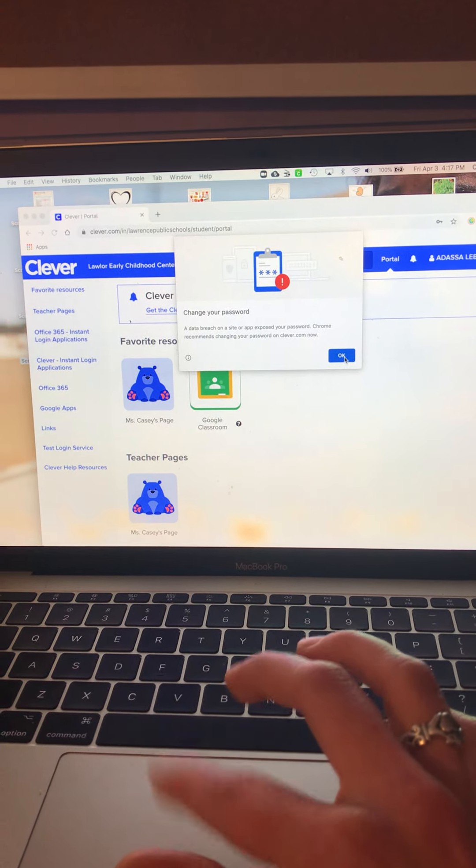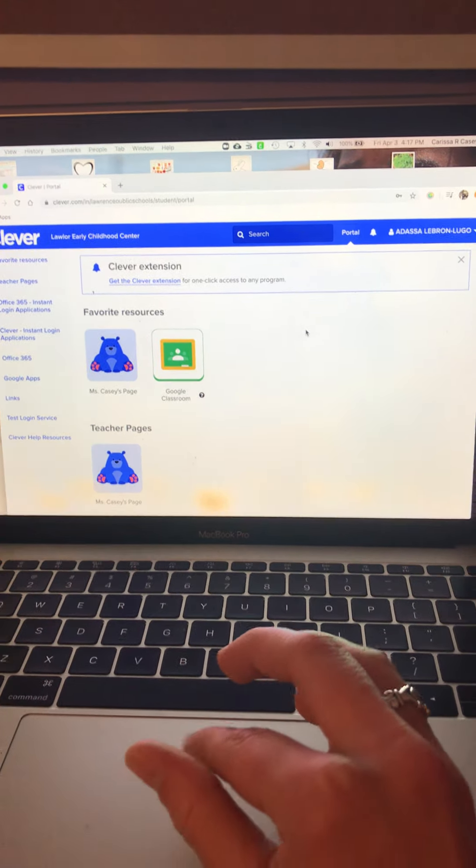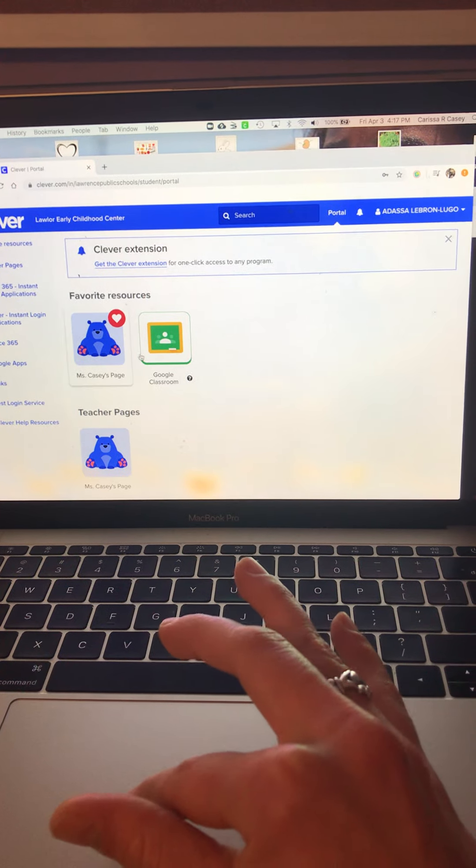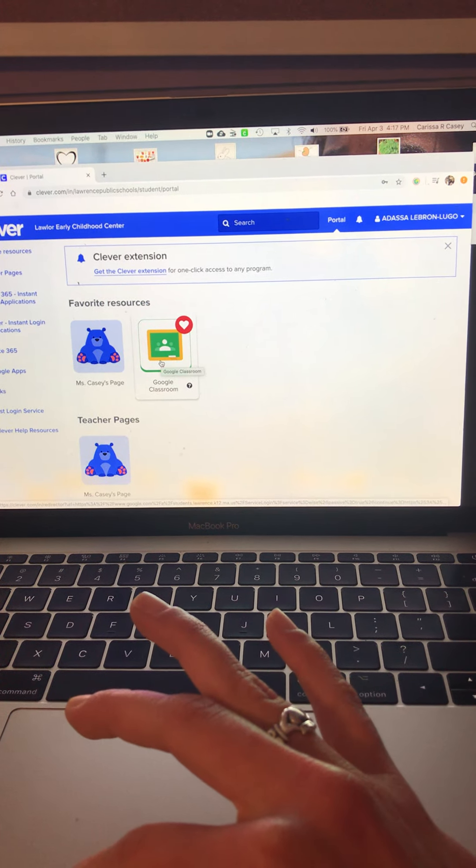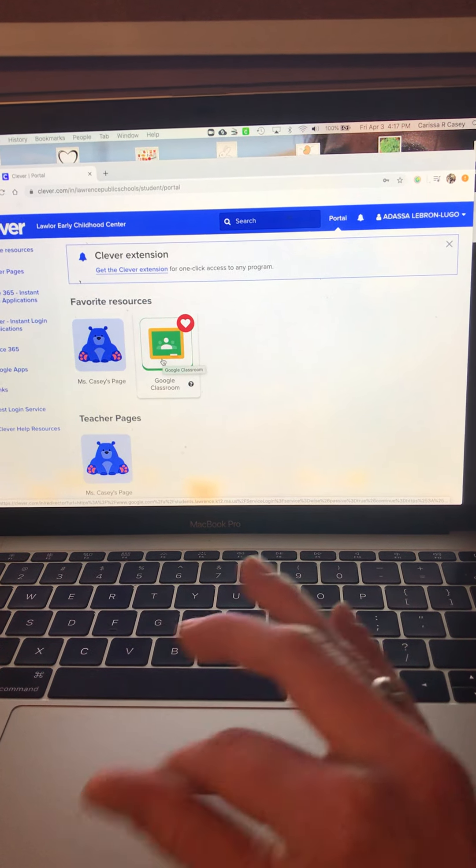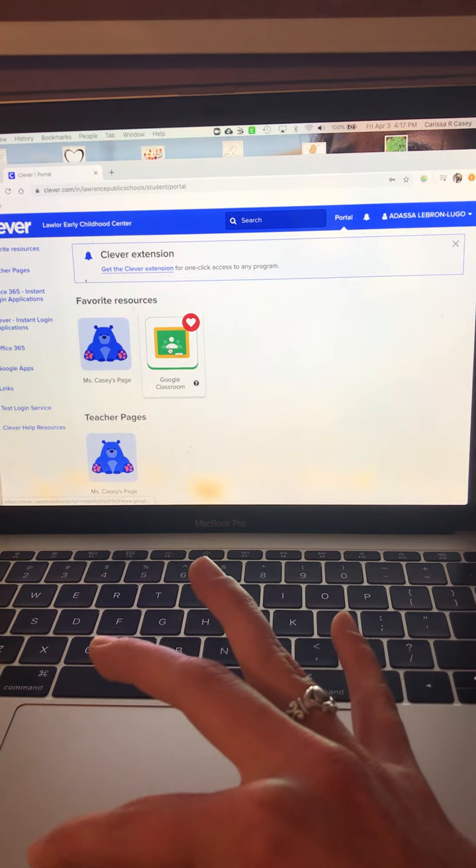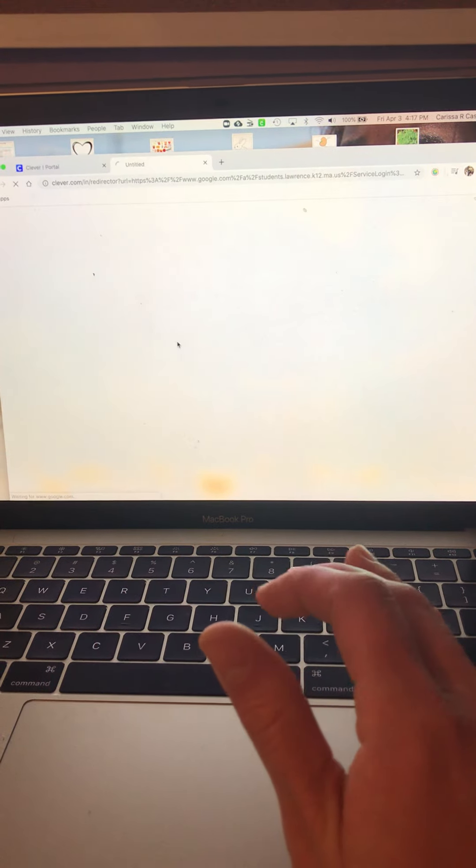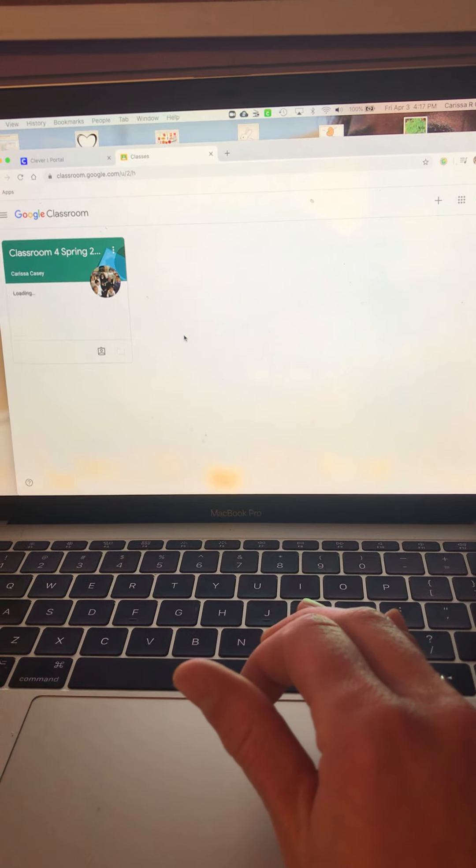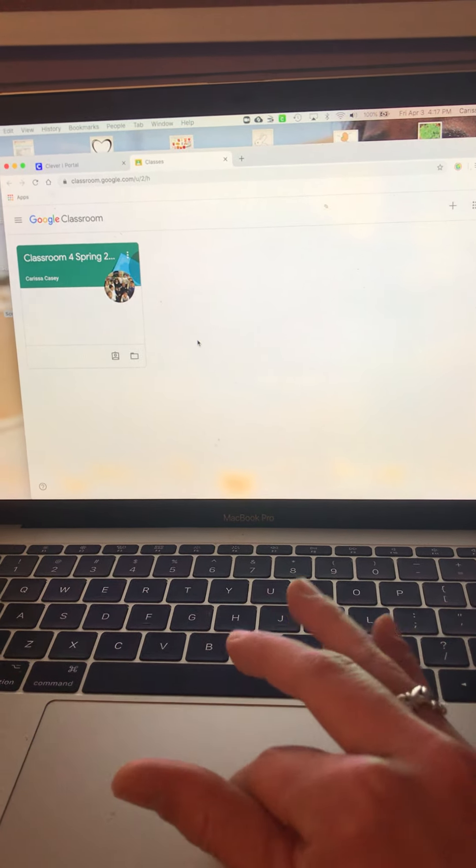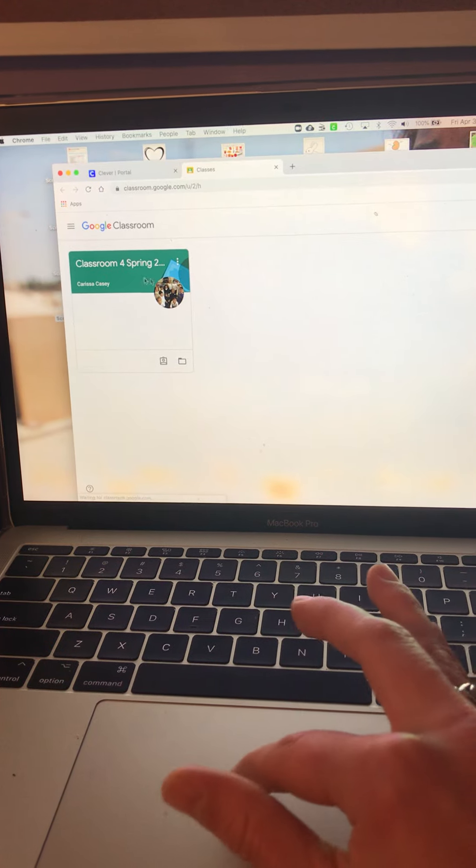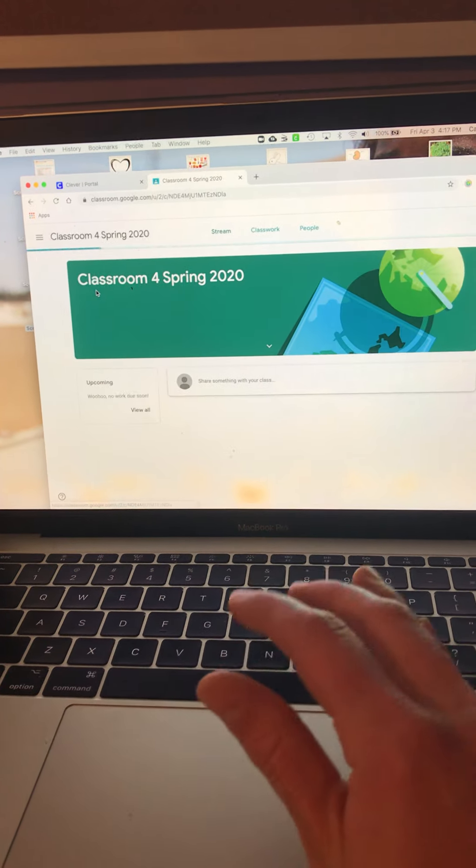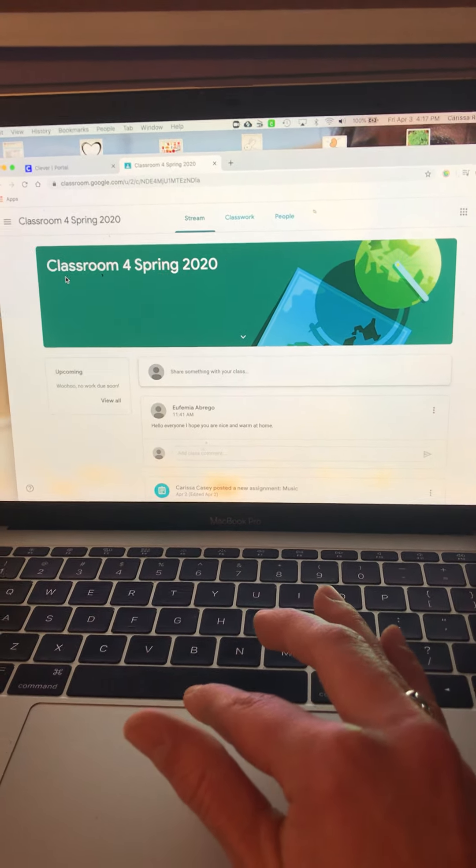Now, I'm in our friend Adasa's login, and I'm going to click Google Classroom, which is at the top under my favorite resources. Over here, it's a picture of our class, and it says Classroom 4, Spring 2020.